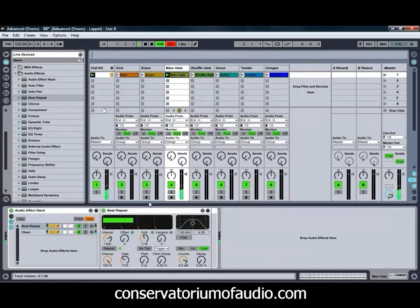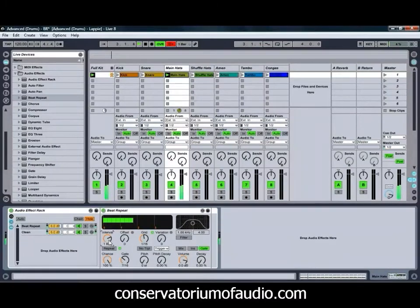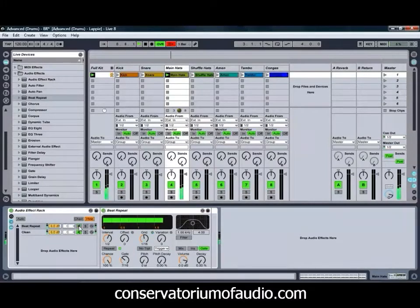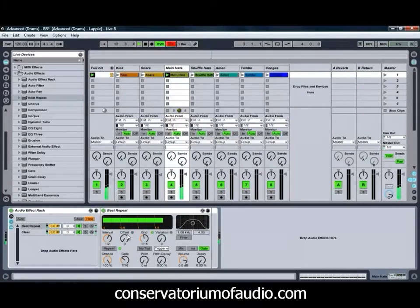We'll just play our hi-hats. We're going to turn our interval down to half a bar. As you can hear, we're already getting something quite interesting. If we mute the Beat Repeat chain, you can hear the hi-hats on their own, which is fairly plain. However, with the Beat Repeat activated, we're getting some nice interesting sound in there.